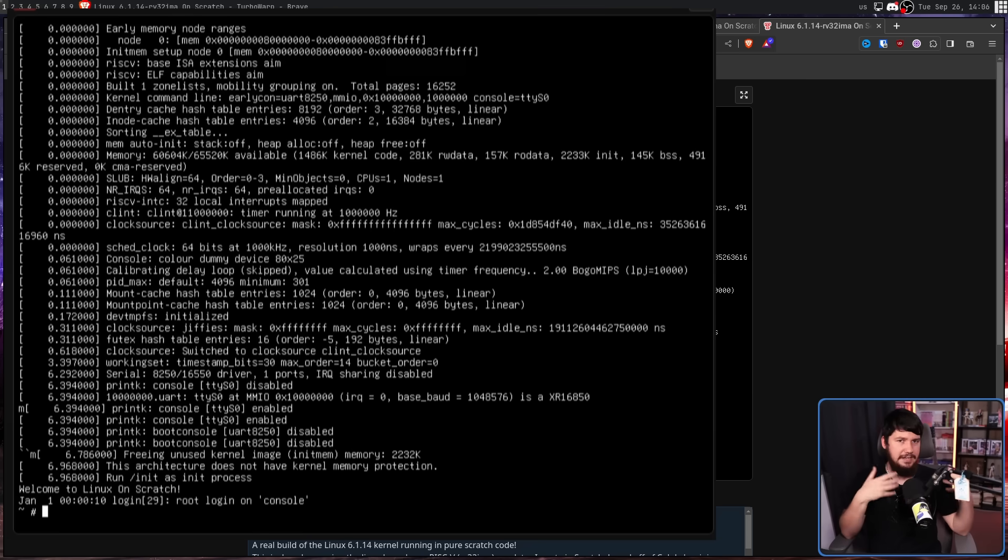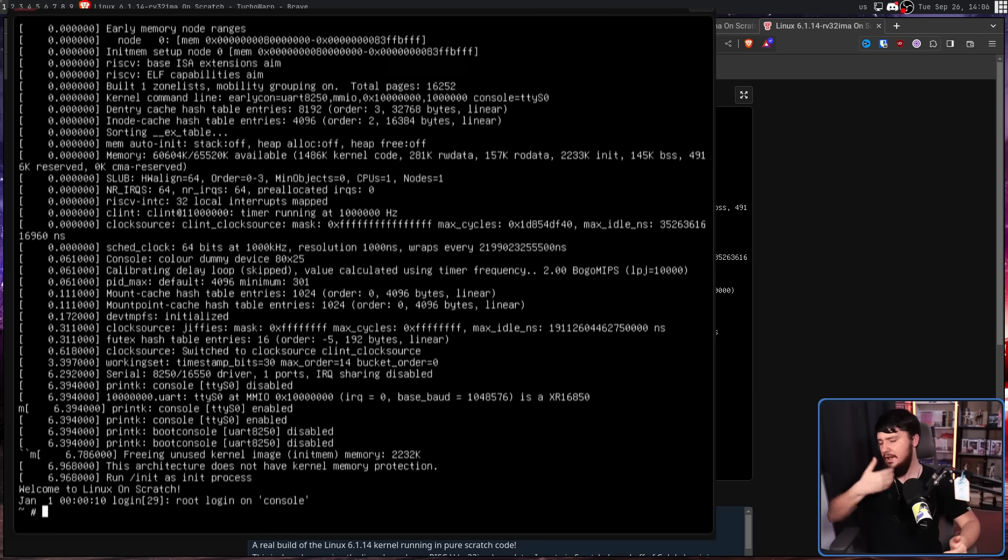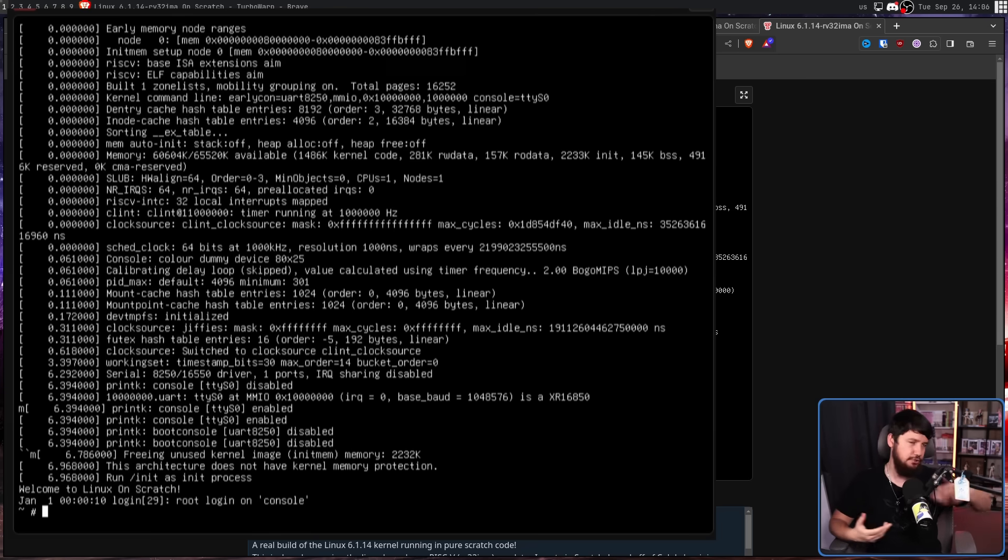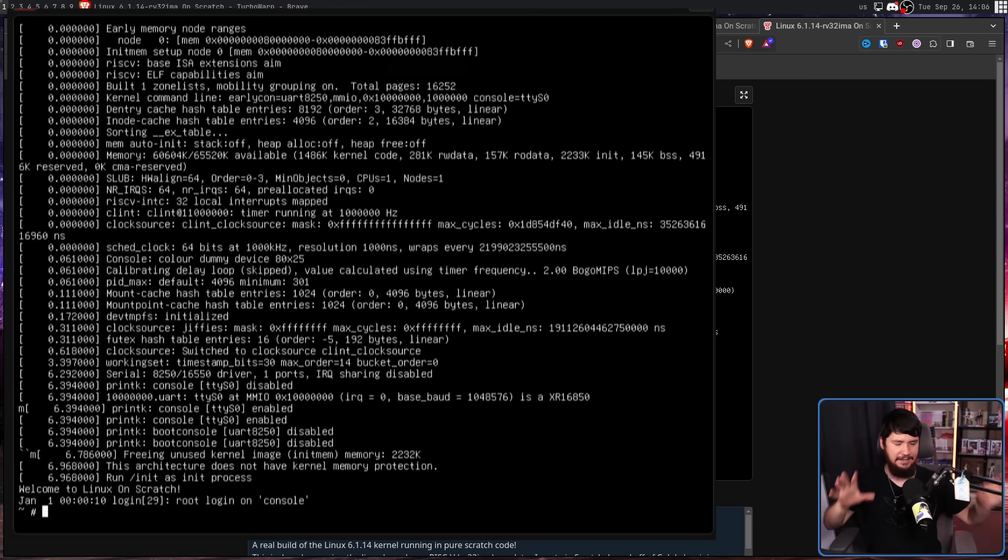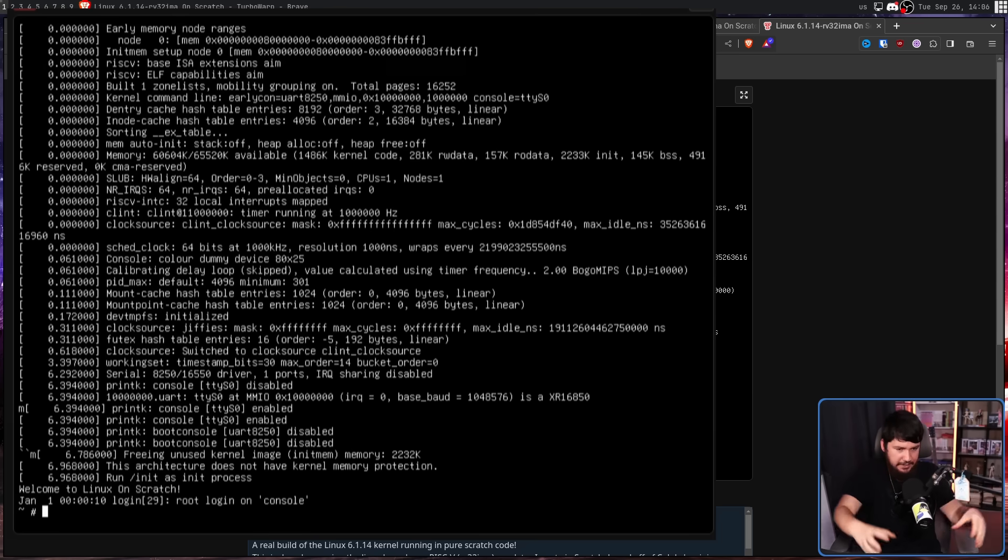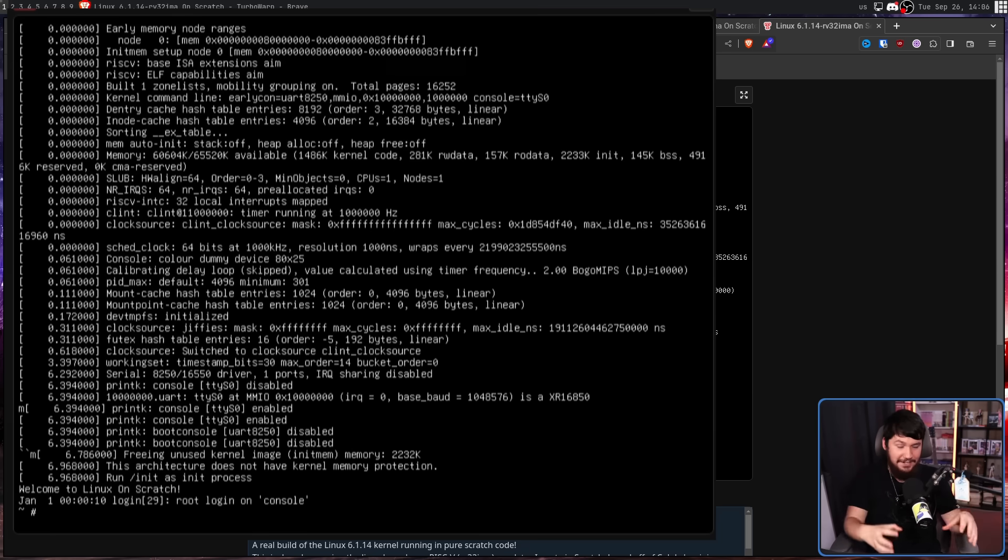This isn't Alpine, Arch, Void, Gentoo, Ubuntu, Debian, or anything else out there like that. This very much seems to be a specifically crafted thing to get it at all light enough to be functional in this environment.